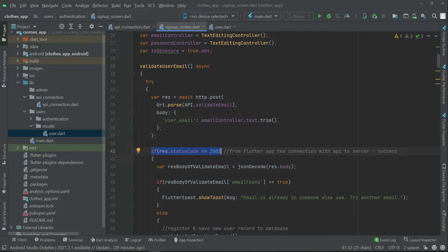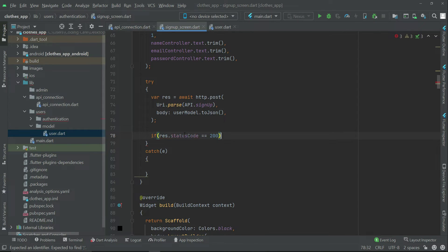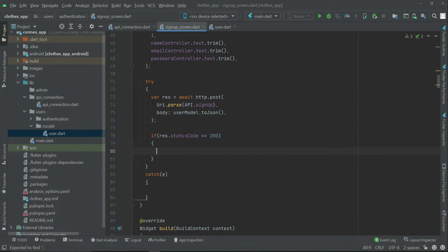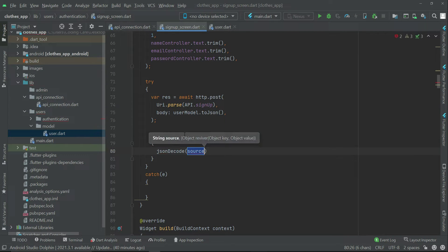In simple words, as I've written in the comment: from the Flutter app, the connection with the API to the server — if it is successful, then it will bring back the 200 response status code. So we can simply say: if response.statusCode is 200, it means the connection is successful and the API is working successfully.